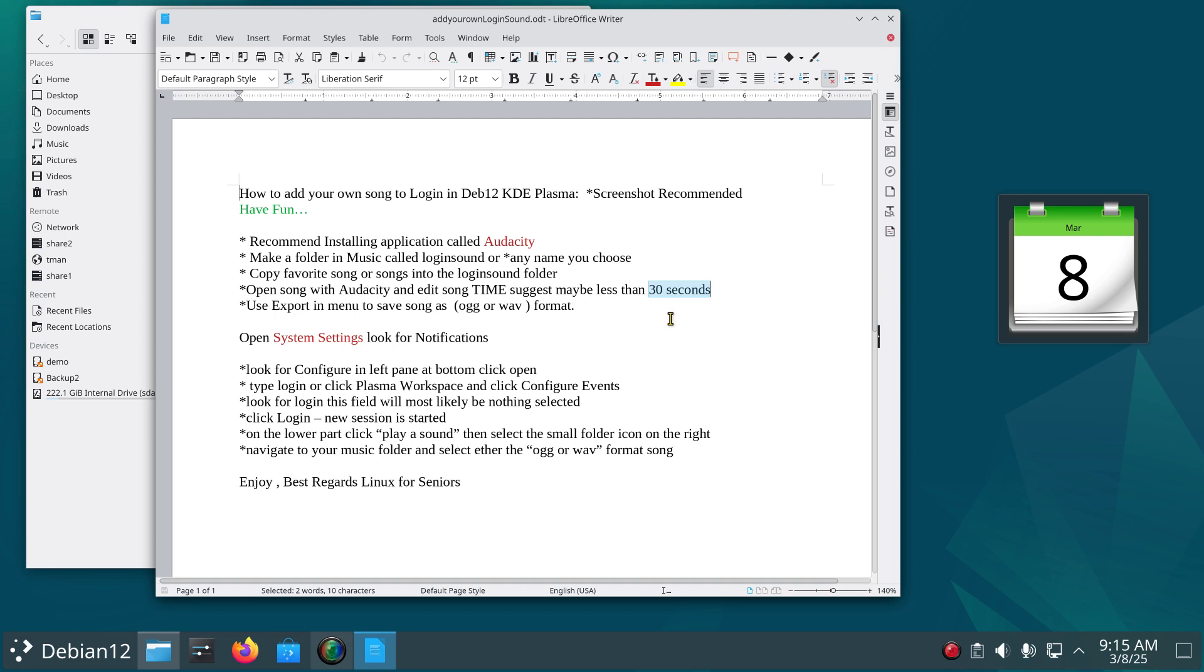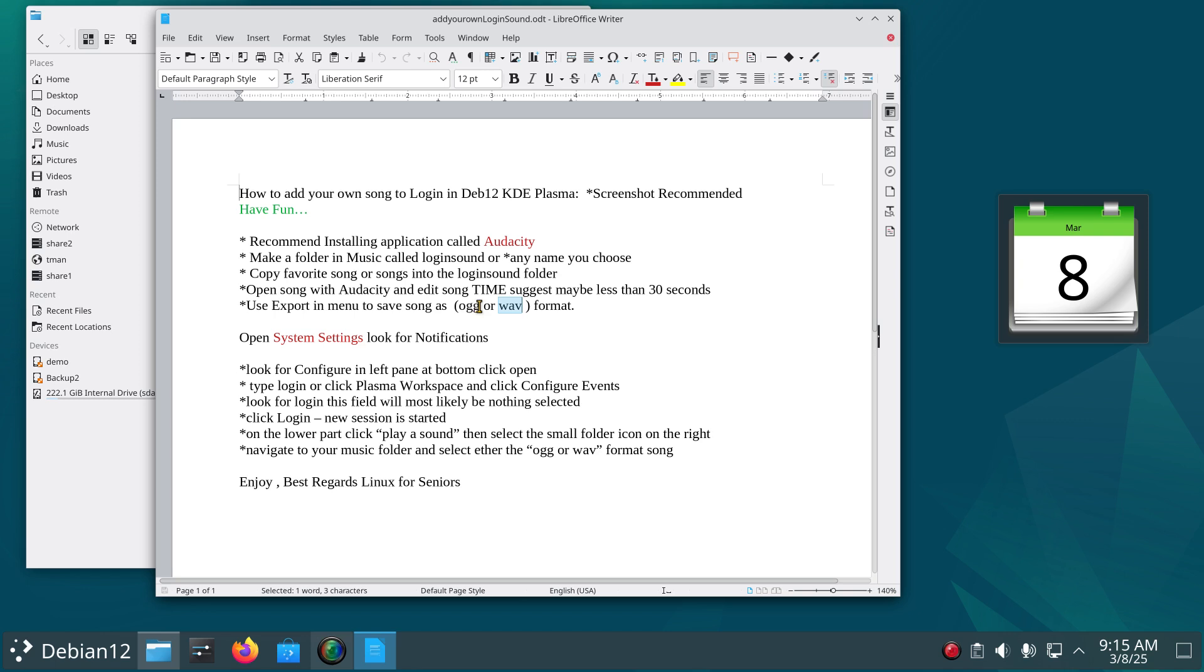Now this is important: you're going to use the Export when you save the edit. You're going to do it either in OGG or WAV format because that's the only two formats that this I believe, that's the only two, but OGG is a good format to pick. And then we're going to open up the System Settings, look for Notifications, look for Configure in the left pane at the bottom.